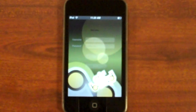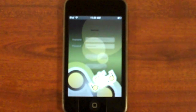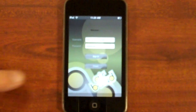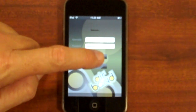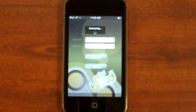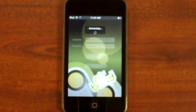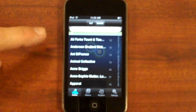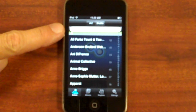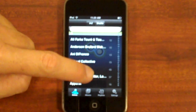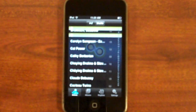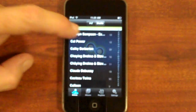Once installed, simply touch the AirBand icon and enter your username and password to get started. You can search your collection or browse your artists alphabetically to find something to listen to.